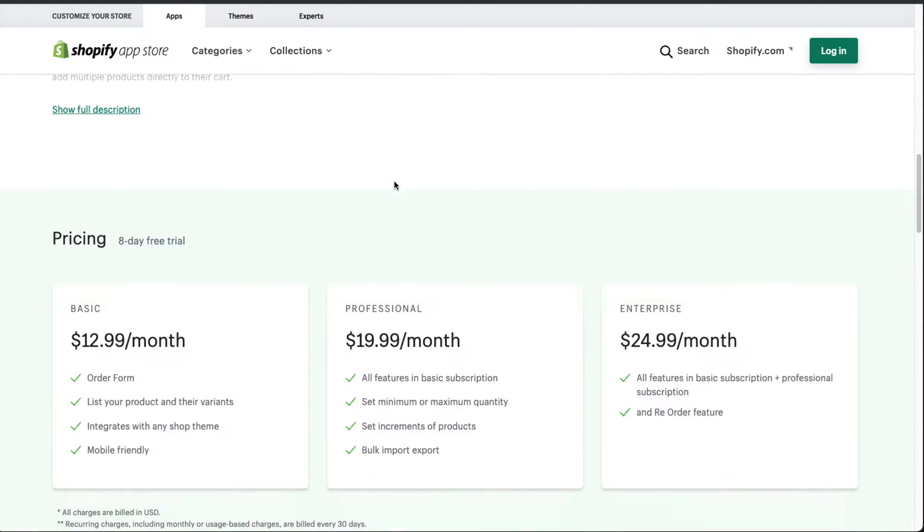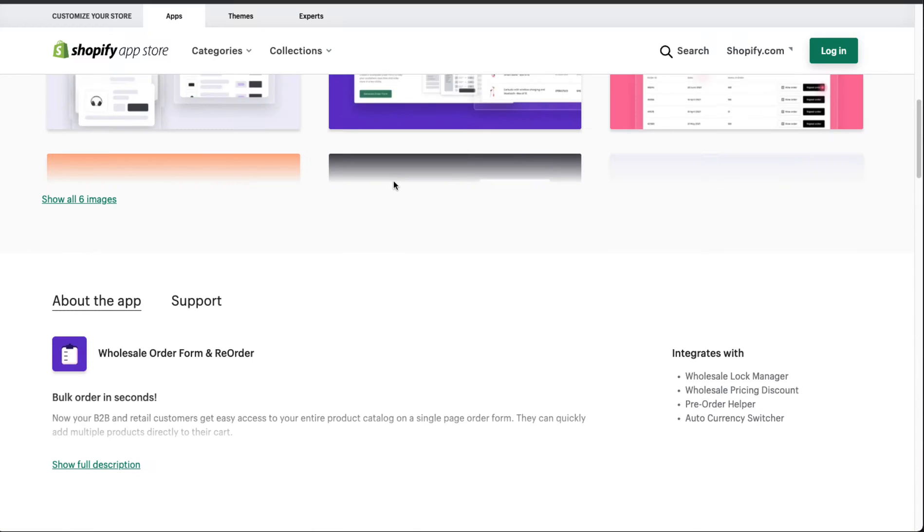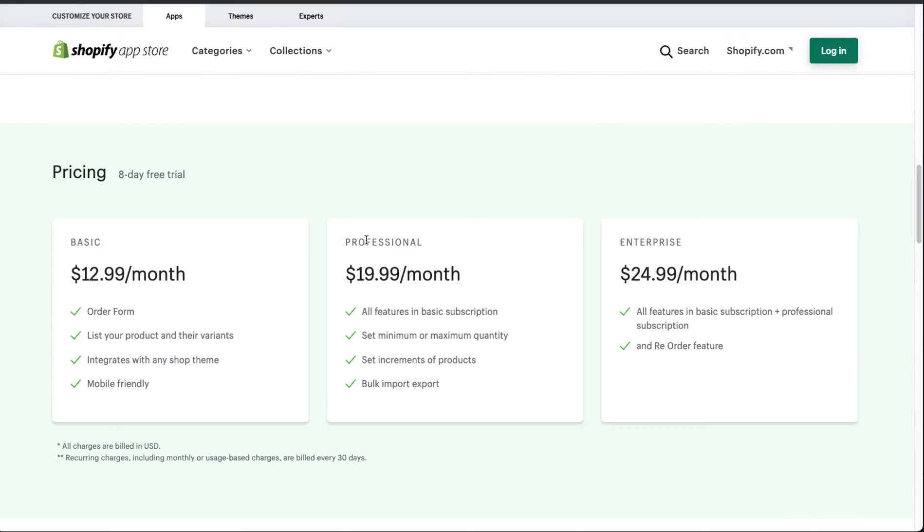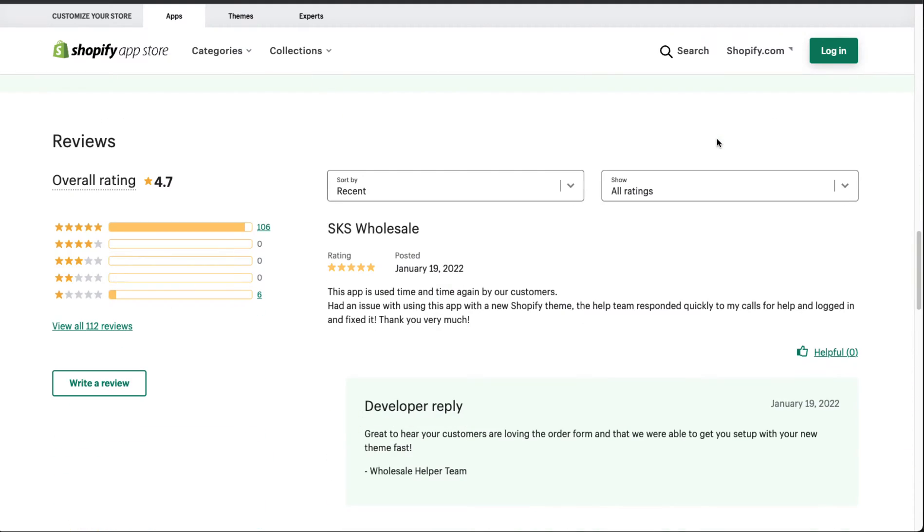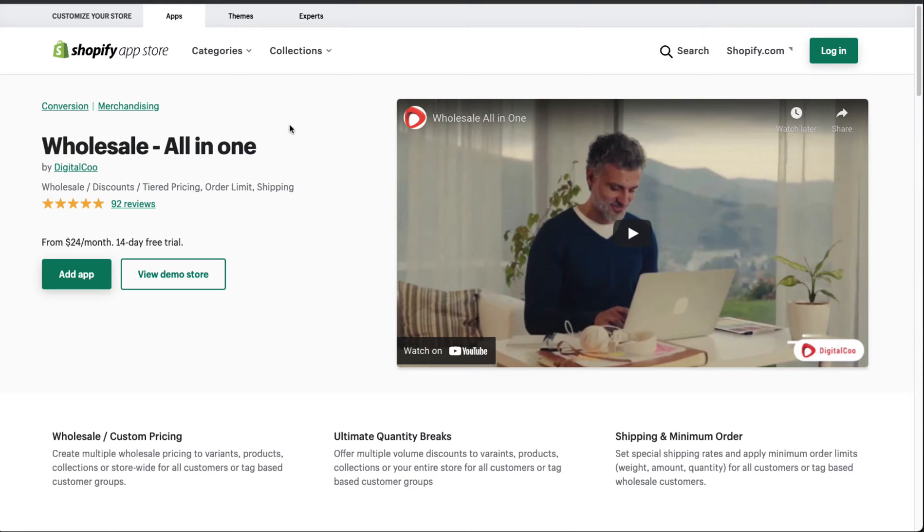In terms of pricing, it goes from $13 a month up to $25 a month. To get the reorder feature, you do have to pay the $25 a month, and there is an eight-day free trial so you can check out the app yourself. In terms of reviews, it has 106 five-star reviews, which is an excellent rating.